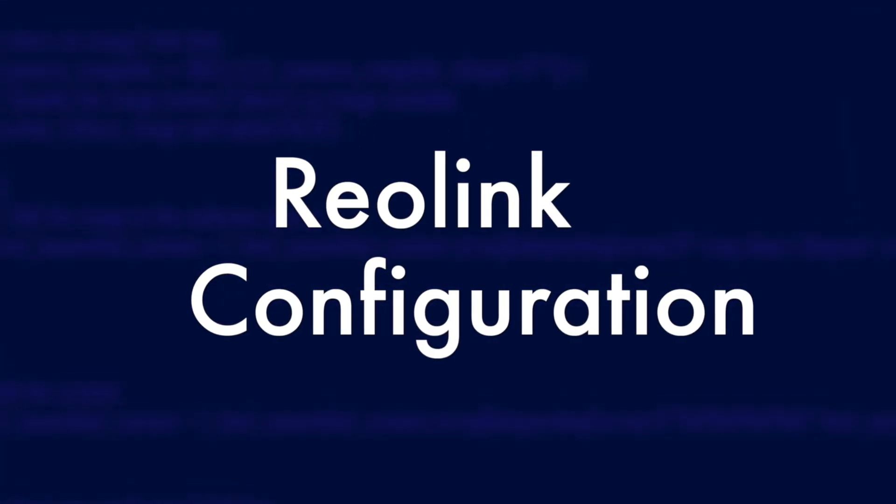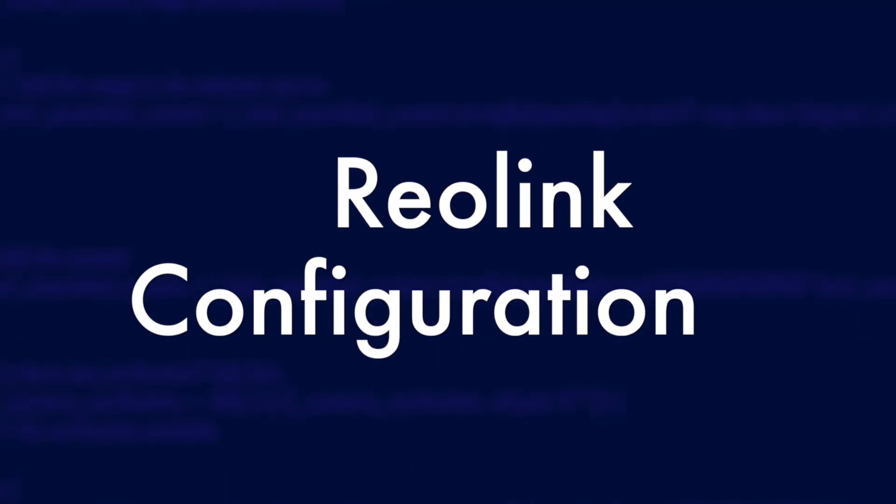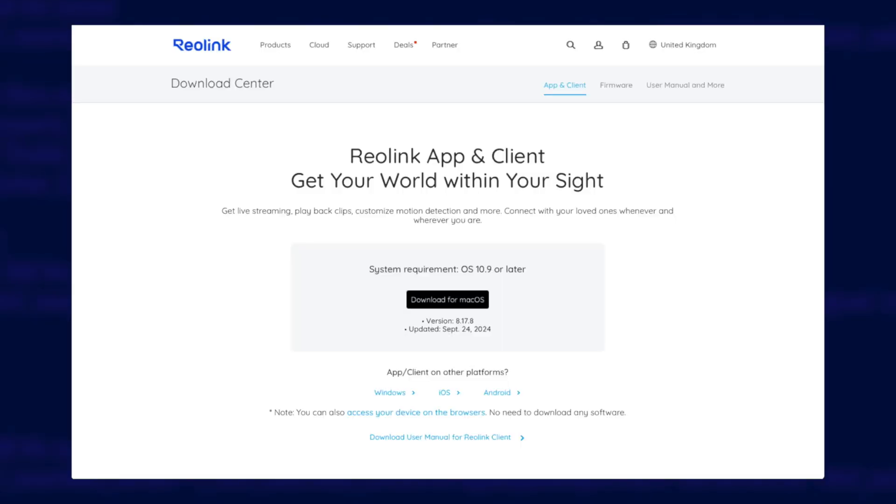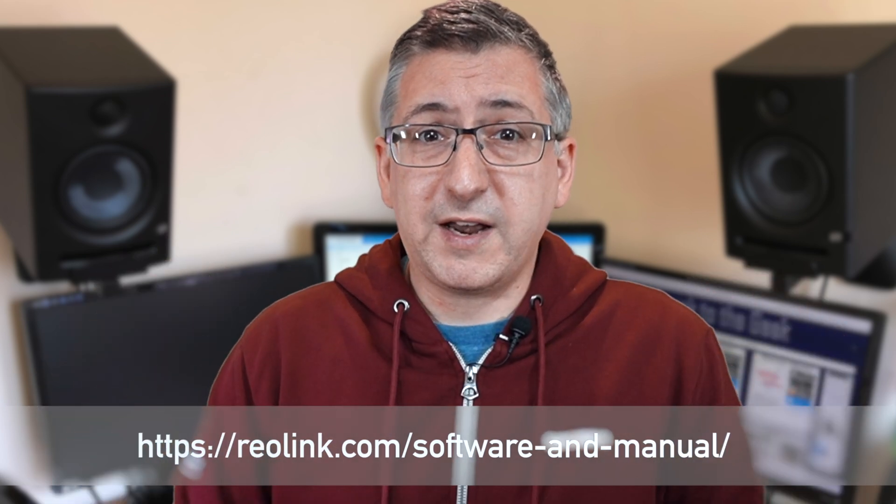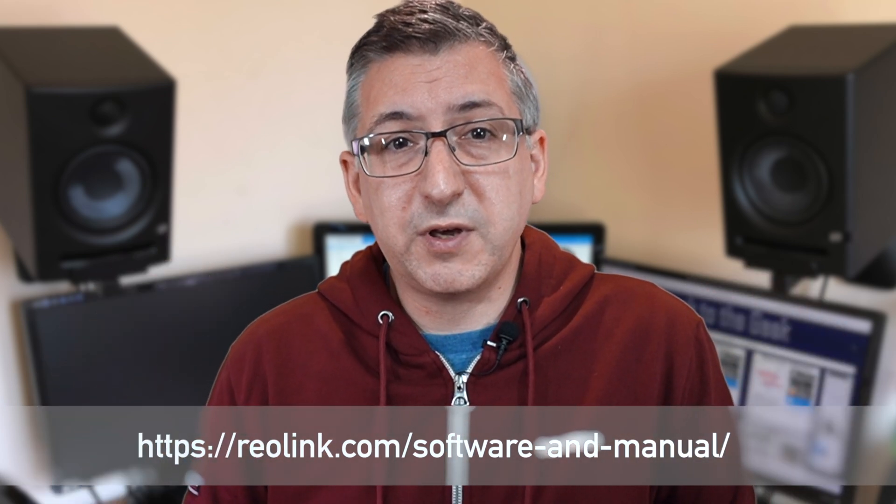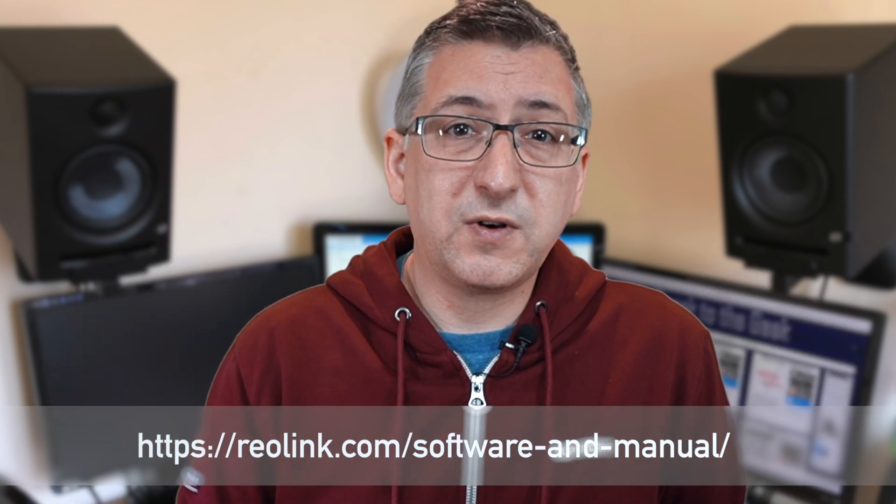Anyway, before we look at Home Assistant and that side of things, we need to make sure our Reolink cameras are configured properly. So you've got your camera or your doorbell all up and running in the app on your phone, but unfortunately you can't make advanced configuration changes using the app. You have to go and get the desktop software for Mac or Windows from their website to do that. So visit the URL on the screen right now and download the appropriate software for your computer, install it and run it.